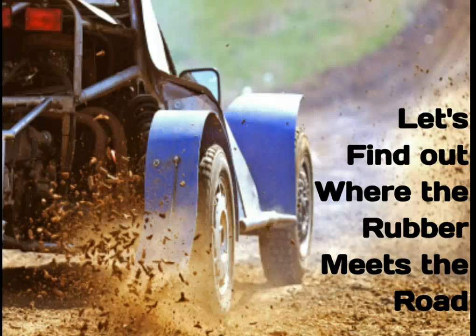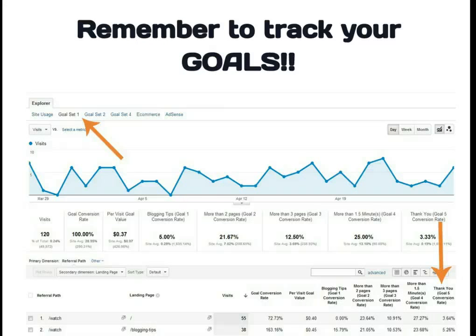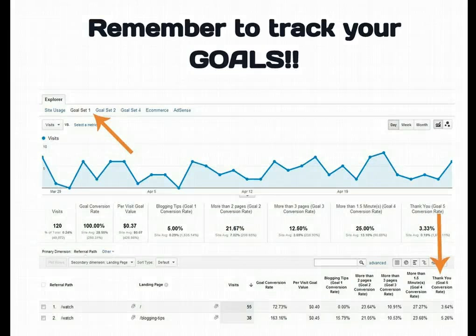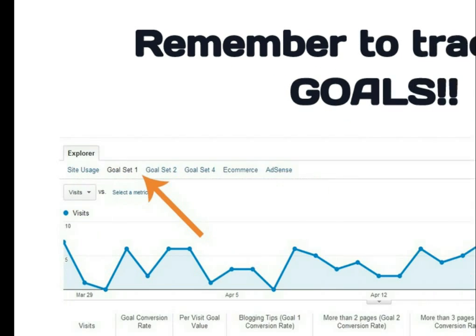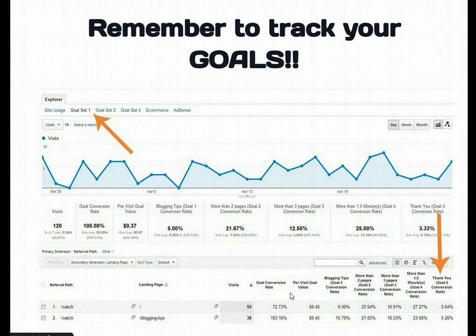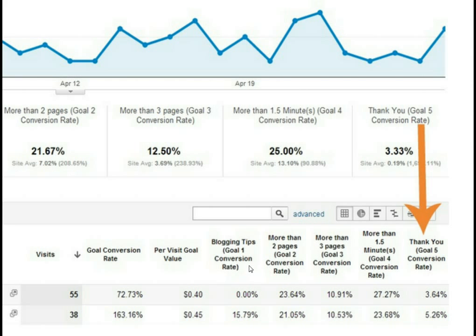Now let's find out where the rubber meets the road. This is when those goals that we set up really come into play. No matter what report you're on, look up at the top and see if you see the options to click on your goal sets. You may not have that option on every page depending upon how deep you are into the reports. But whenever you see that option for goal sets, click it on, and you'll see extra columns at the bottom half of the report depending upon how many goals you have set up. We want to look at the thank you page, so click on thank you so that it brings the highest conversion up to the top of the list.